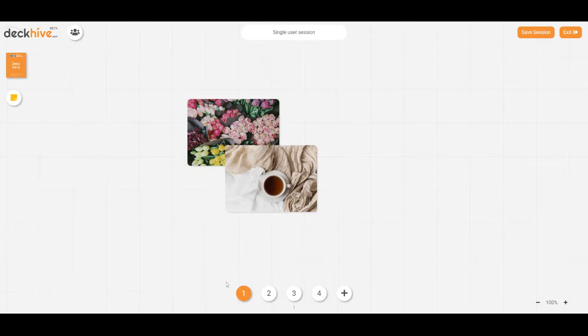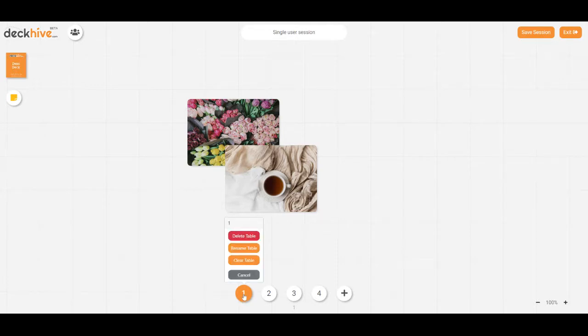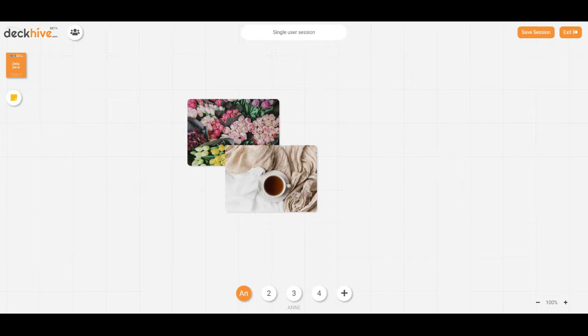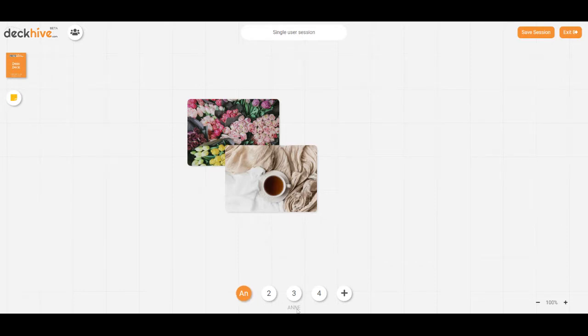Now if it helps we can also rename these sessions. If I click on the active table here I can rename it and give it the name of the person who's going to be working in there. It only shows the first two letters but underneath there you can see the name that's been allocated to that table.